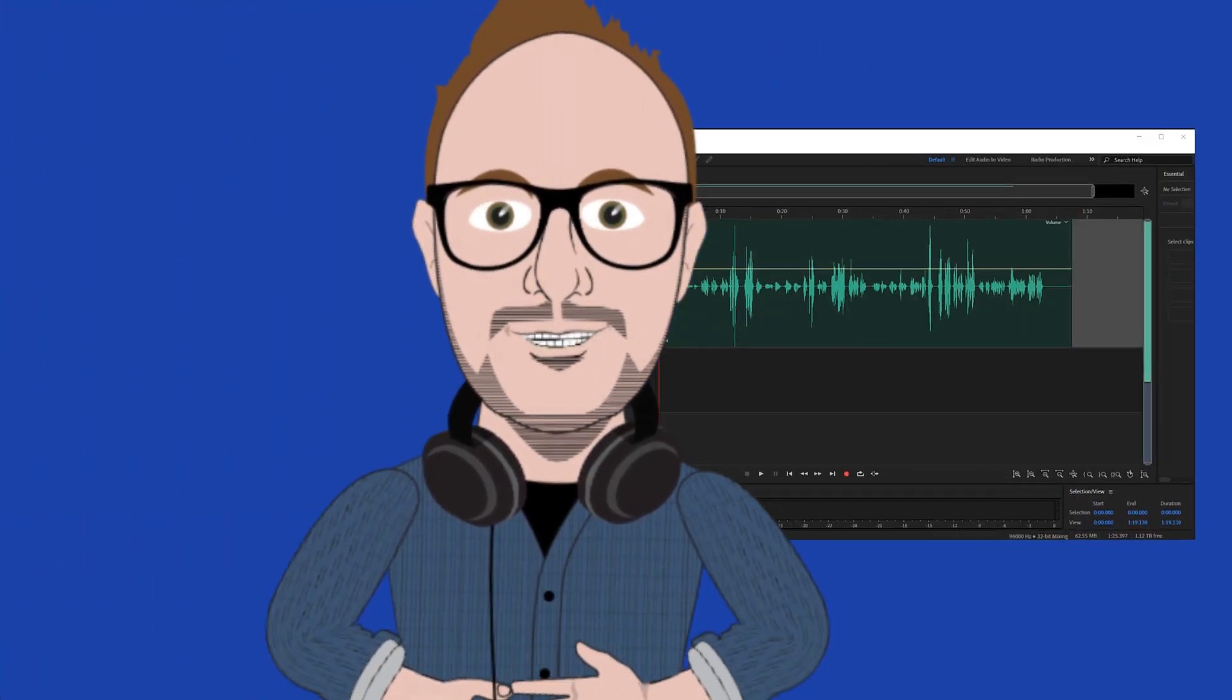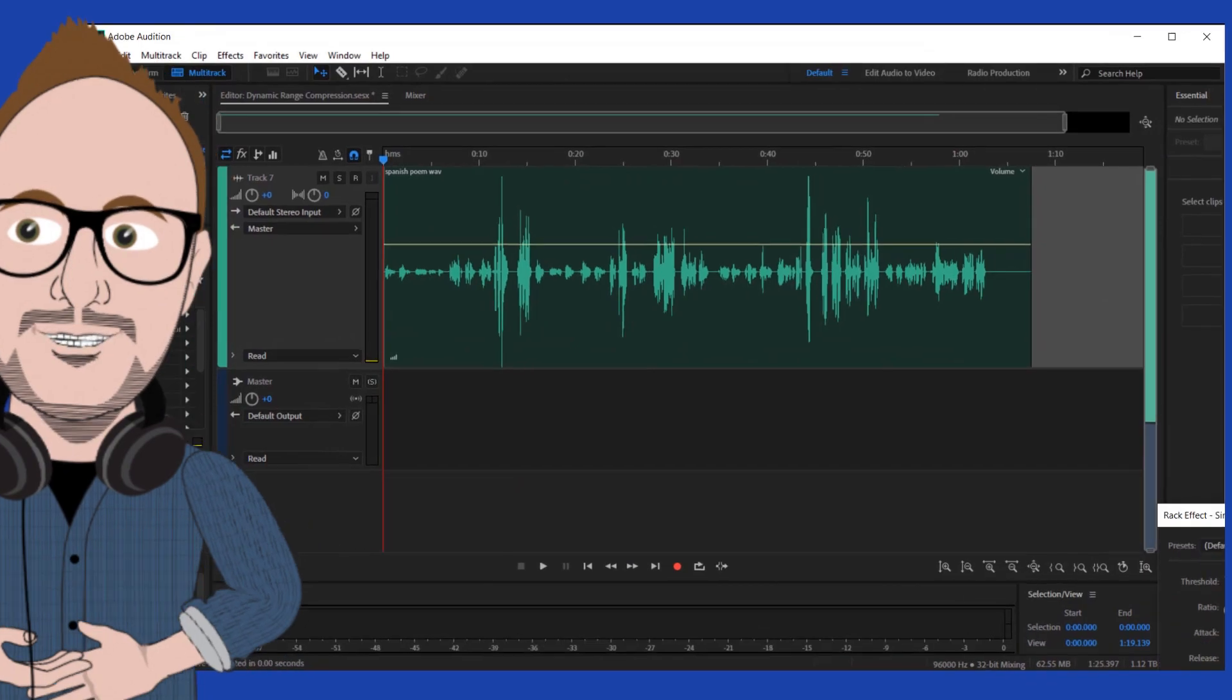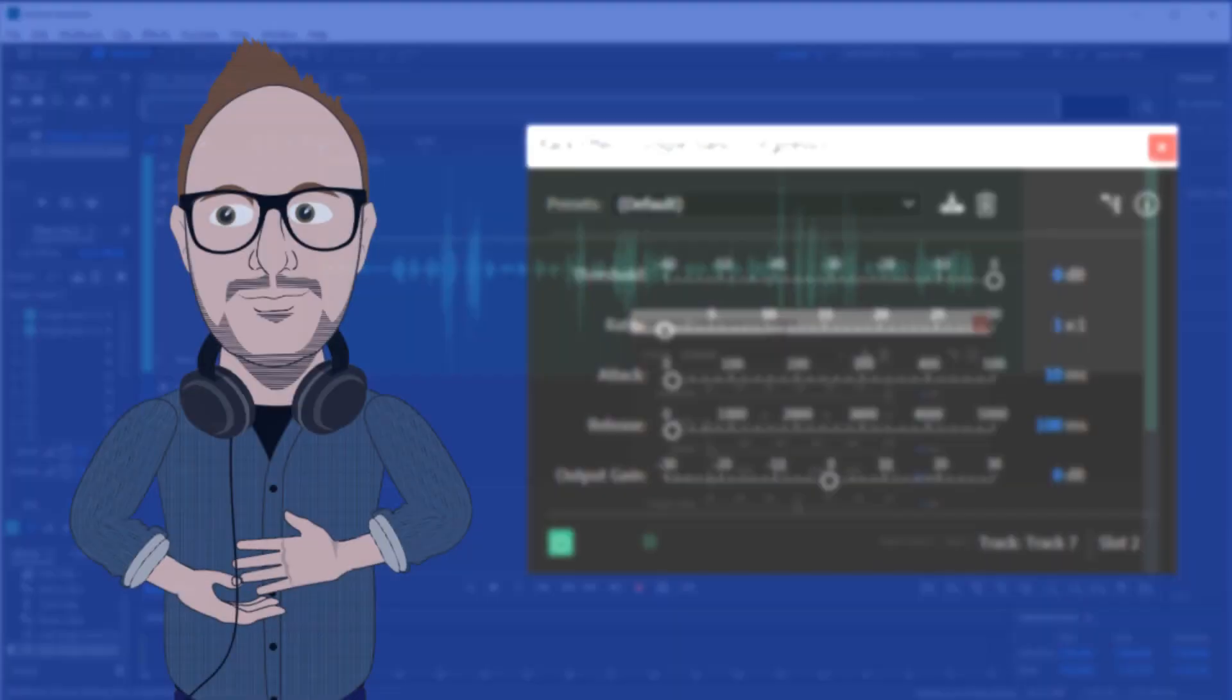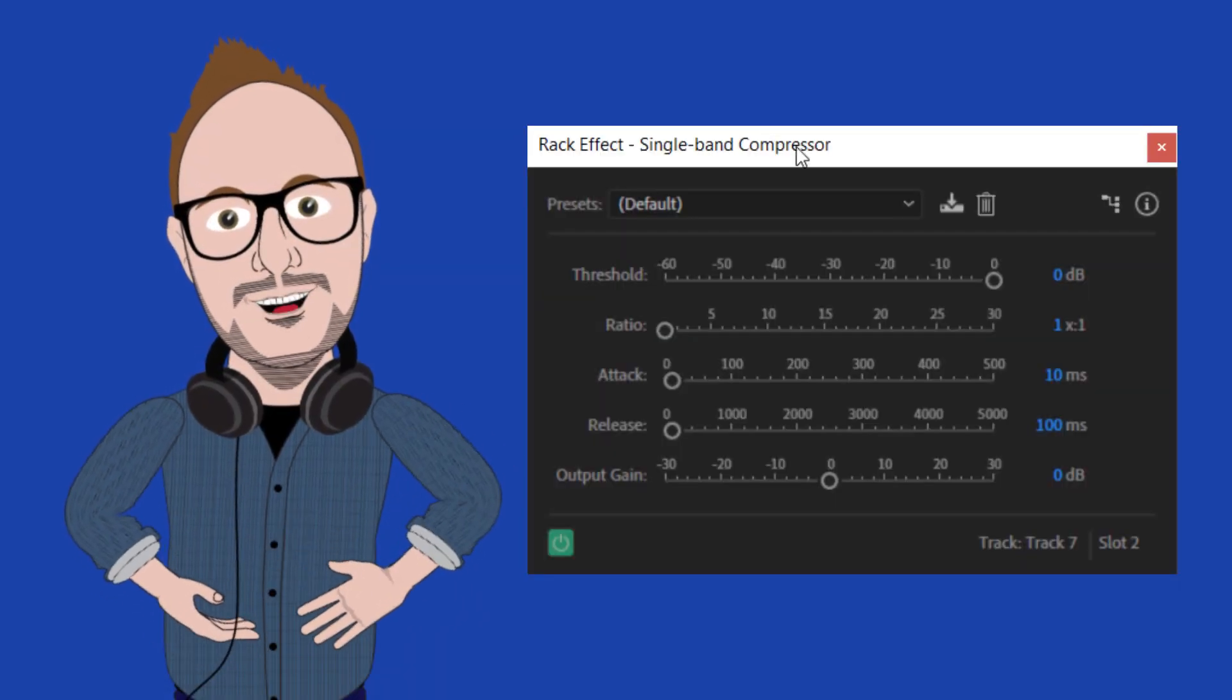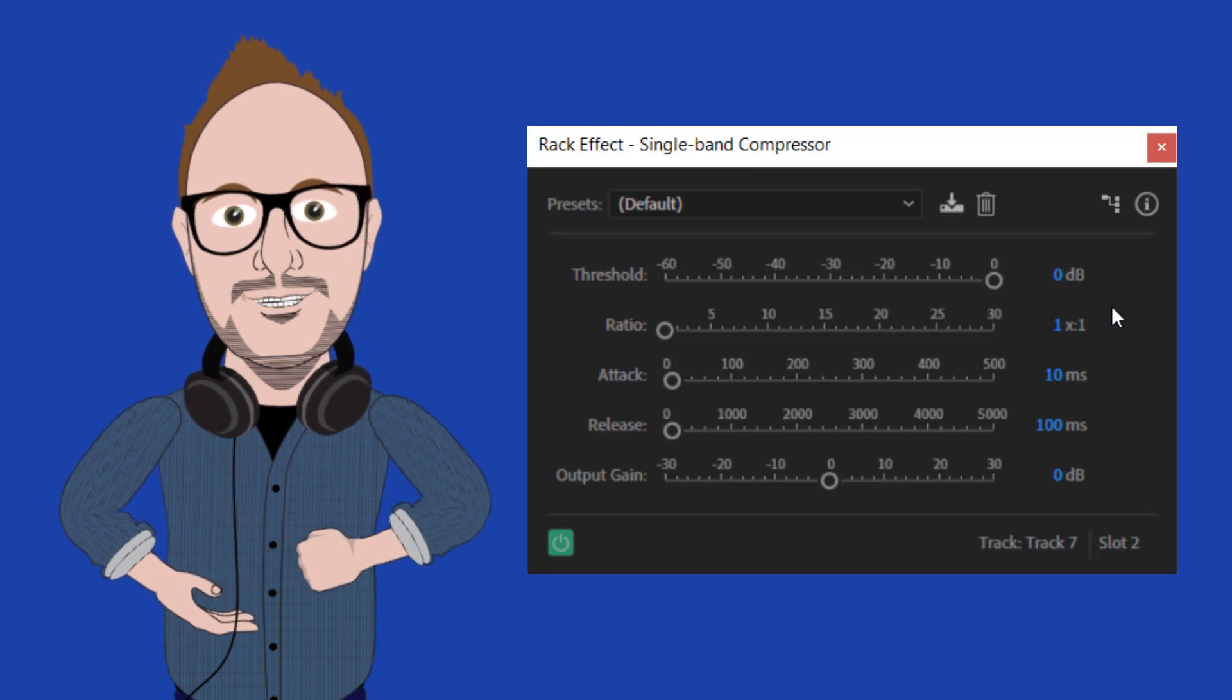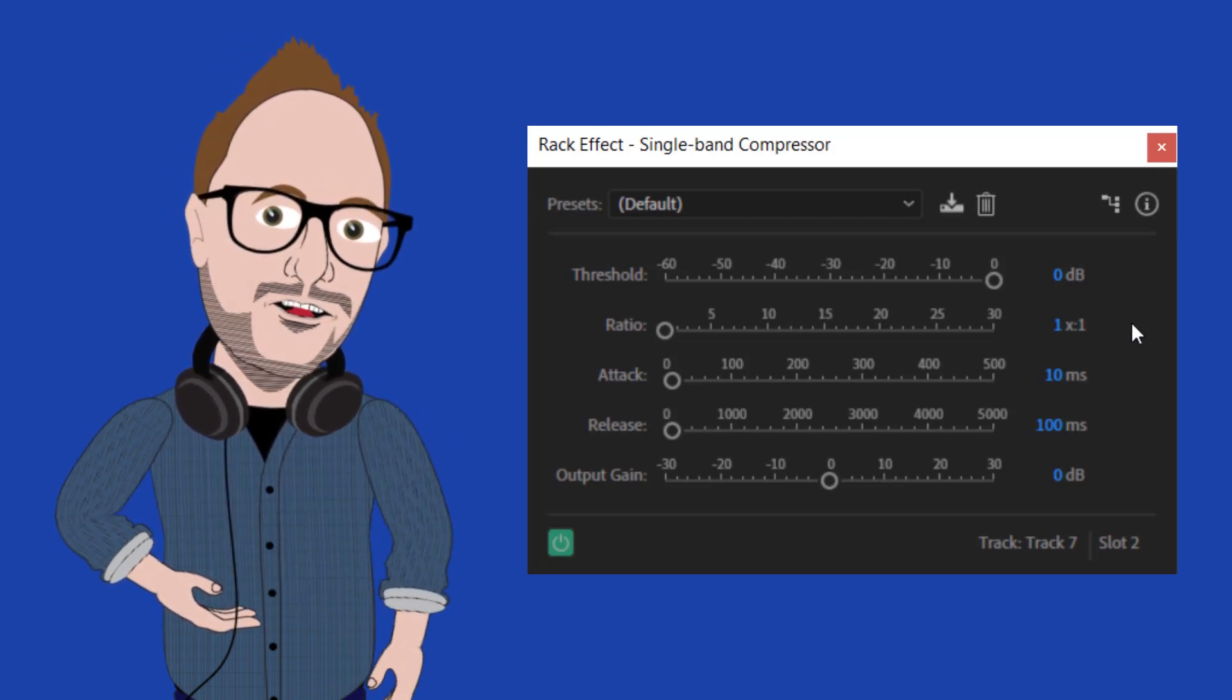And now, quickly before we finish up, I want to pull up Adobe Audition and show you a compressor there.